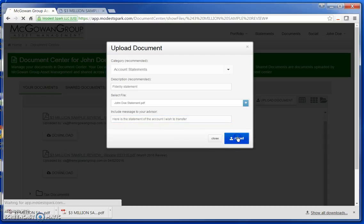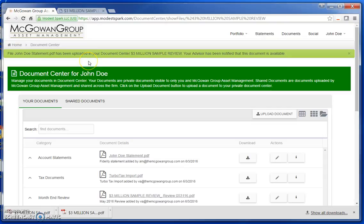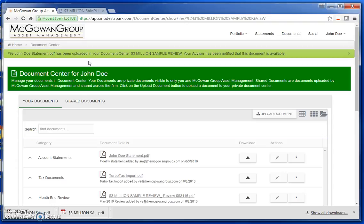Then hit Upload. You have successfully uploaded a document to your Document Center. An email will be sent to the MGAM Client Services team notifying them of the upload and a team member will contact you accordingly. This concludes the Document Center tutorial.